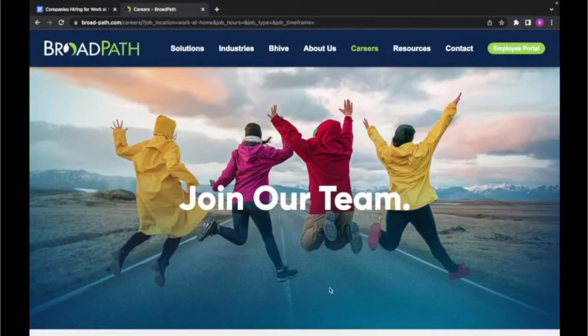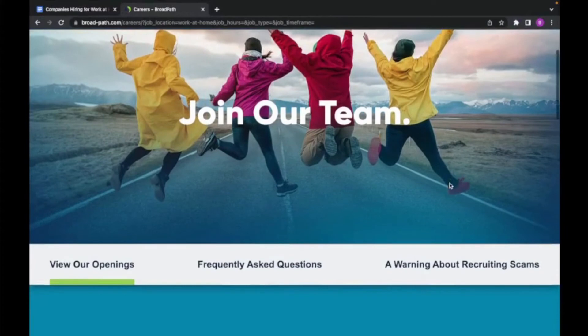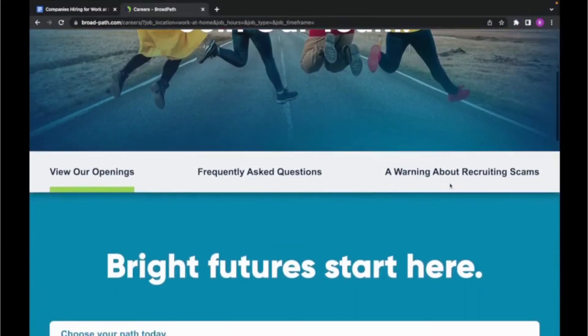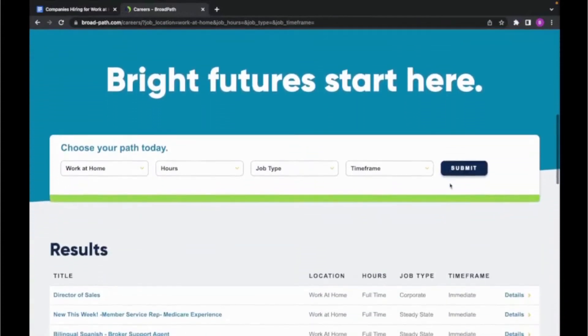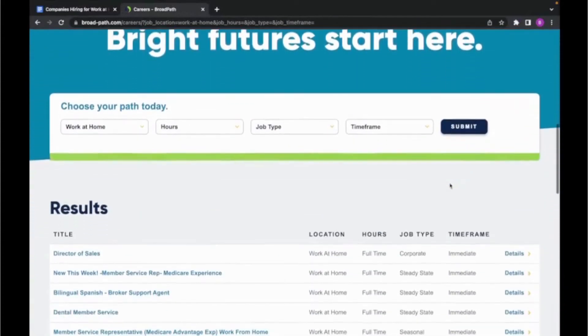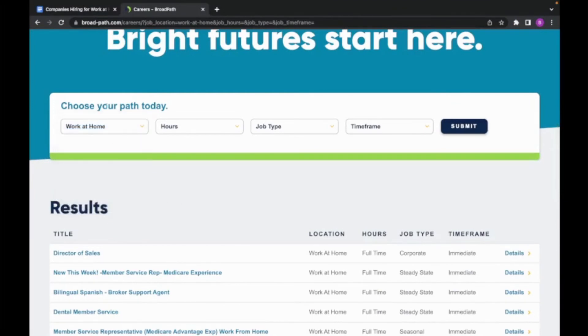And the final company I'm going to be going over is called Broadpath. And this business works with different healthcare companies that want to outsource some type of service for their business. To find the available positions, you're going to scroll down and click on careers, and then from there, you're going to filter the location to work at home.